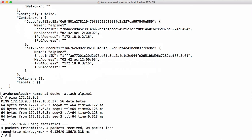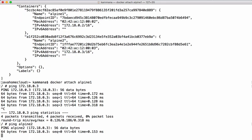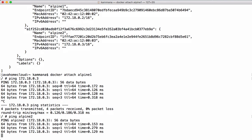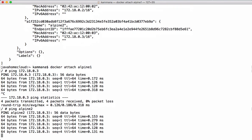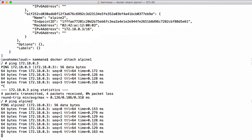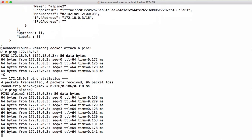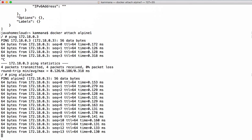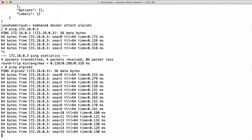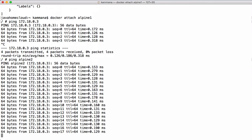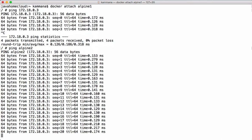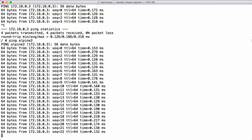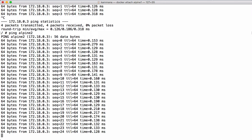Now let's try pinging with the container name. This time we're able to ping with the container name as well. This is how bridge networking works in Docker. We've seen how the custom bridge network functions versus the default bridge network. If your containers want to communicate using their names, then you should create a custom bridge network — and they can communicate using names. Thanks.